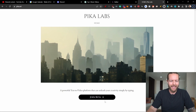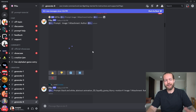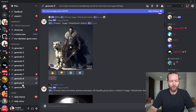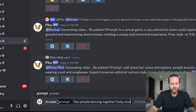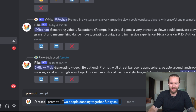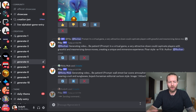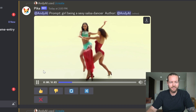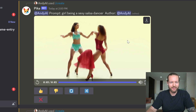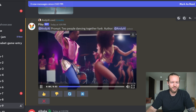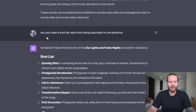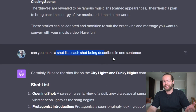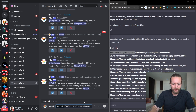Step number three: go to pika.art, which is an amazing AI video generator. Click on join beta — it's on Discord, so go to one of the generate rooms. I'm going to write slash create and then a prompt like 'two people dancing together, funky soul.' I also posted the concept into ChatGPT asking for a shot list where each shot is described in one sentence, making it more of a copy-paste process.